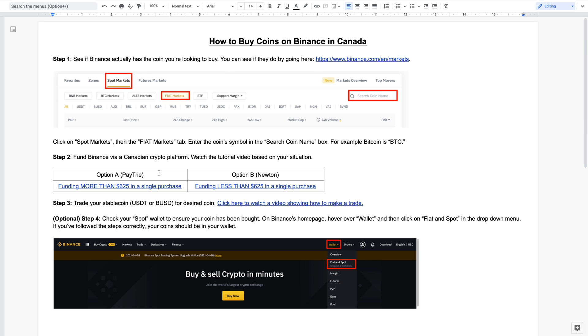So that's how you can buy coins on Binance in Canada all within three simple steps. I hope you found this video informative or educational. If you did, please give it a thumbs up. If you have any questions or comments, please leave them down below because I do check and I do respond. If you think someone will get some value out of this video, please share with them. If you're interested in receiving notifications of my future videos, hit that subscribe button. Other than that, thanks for watching and I'll see you in the next video. Bye for now.